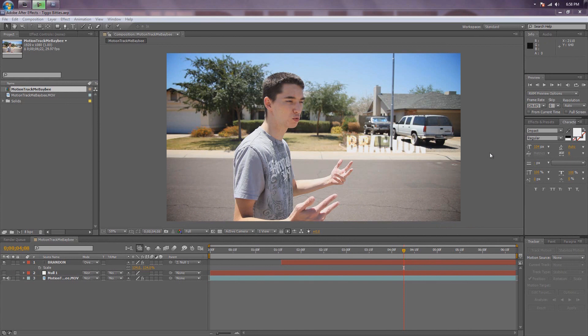Hey guys, this is Elias Sims from SwitchToCheckIt.com, here with the first After Effects Fridays we've ever done.